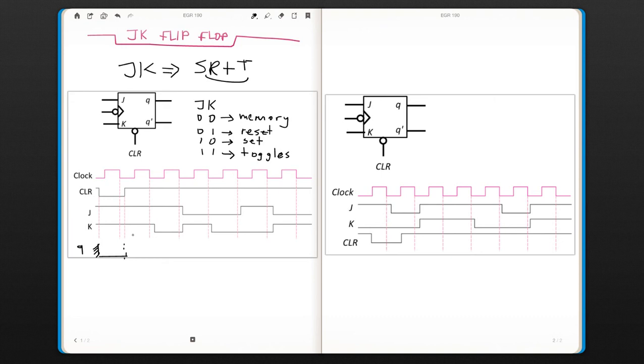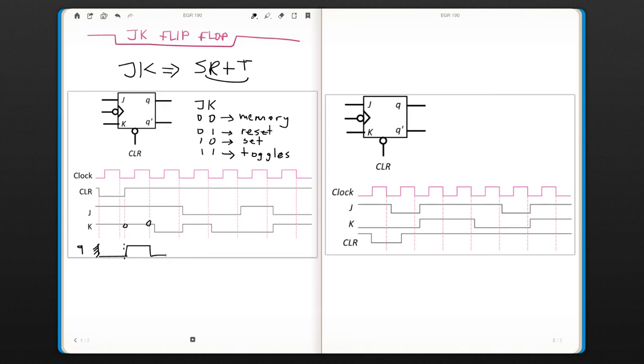So they are both one. That means our output is going to toggle. Still one one at this point, it's going to toggle. One zero, so it's set. It's going to go to one. It'll stay at one until the edge.